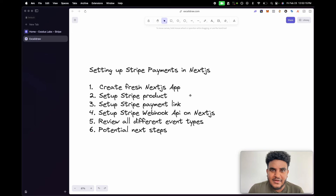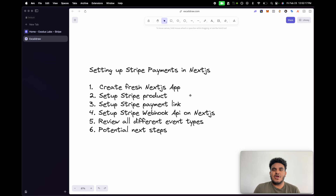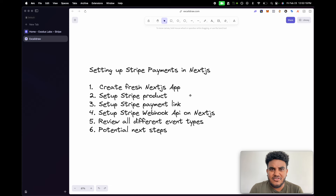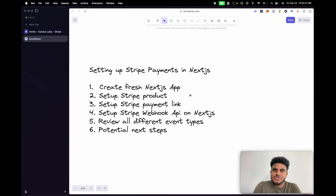What's up, YouTube? It's your boy, Michael. And in this video, I'm going to show you how to set up Stripe payments on your Next.js app. And I also have a surprise at the end, so make sure you stick around.